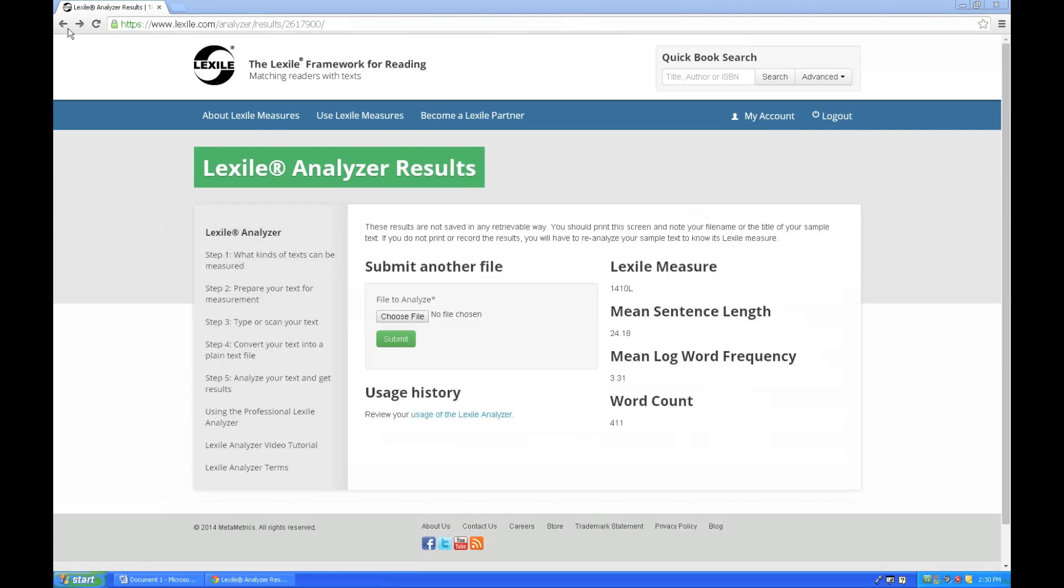So that's really all there is to it. If you get lost, be sure to follow the steps as outlined on the left-hand side of the screen. And remember, be sure to save any document as a plain text file and not as a Word document.